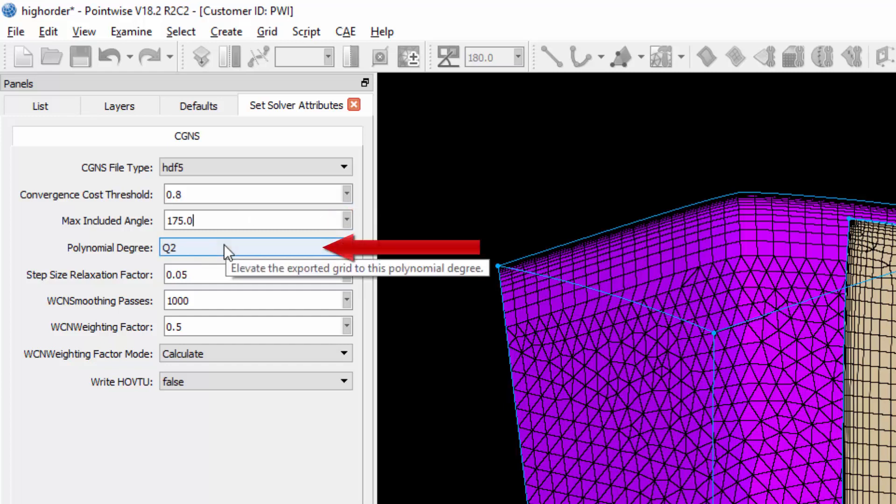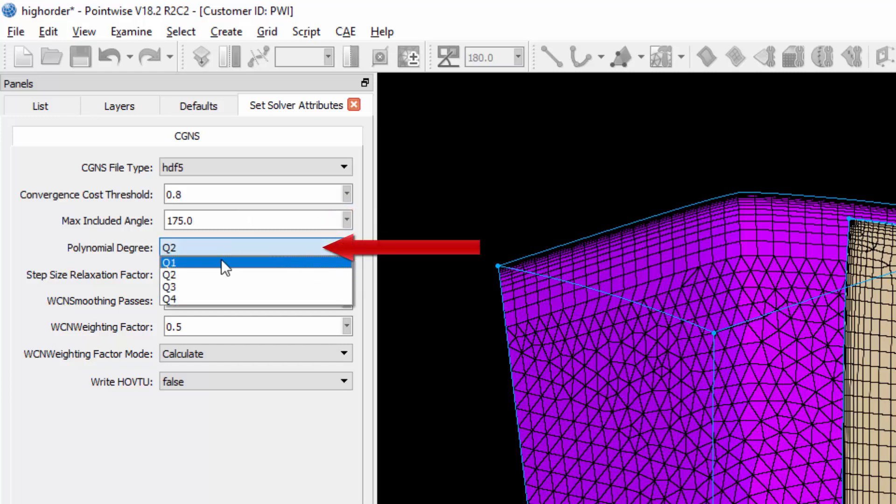Next is the polynomial degree. By default, this is set to Q1 or degree 1. That's a linear mesh, but it goes all the way up to degree 4.